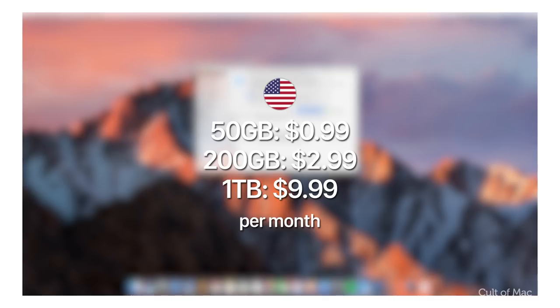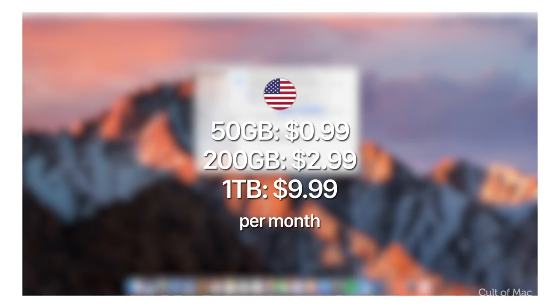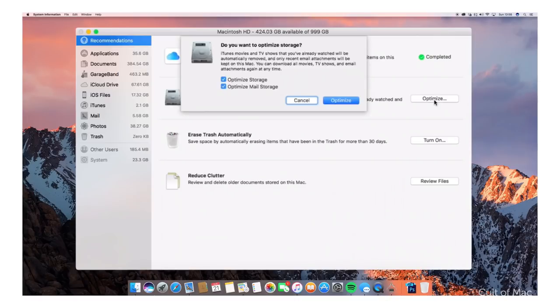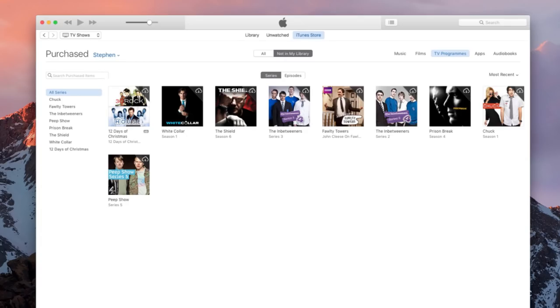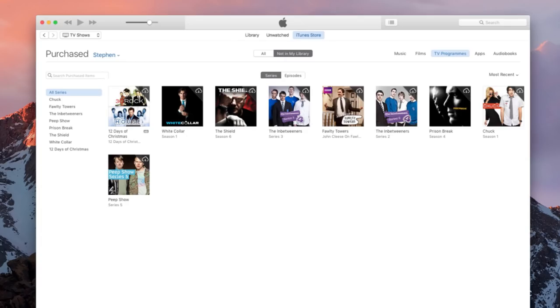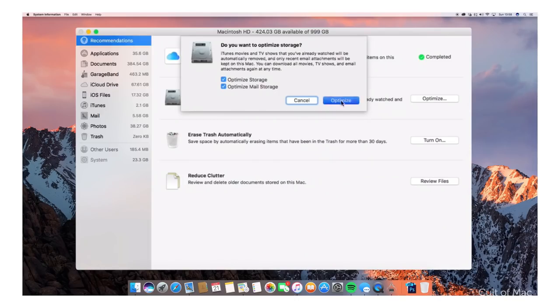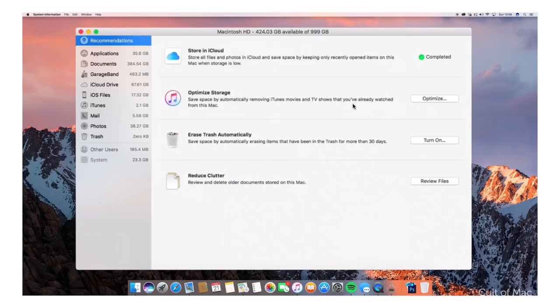Optimize Storage is as good as you would have hoped based on the WWDC demo. Automatically deleting TV shows or films you've already watched along with email attachments saves an enormous amount of space. It can also be undone very easily if you purchased through iTunes. Once you confirm that you want to optimize storage, macOS Sierra will take care of everything else.